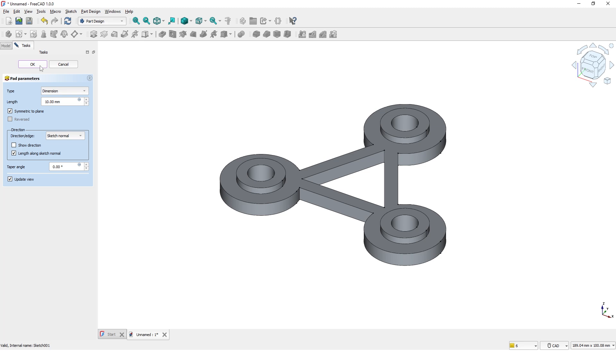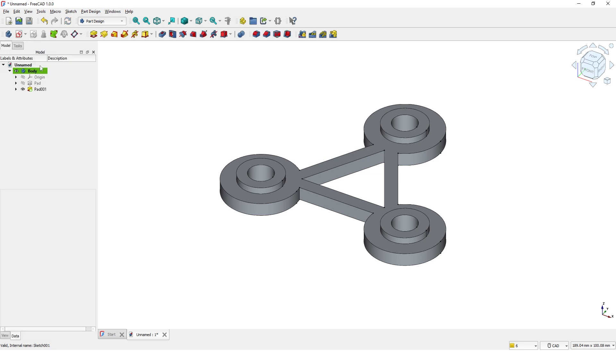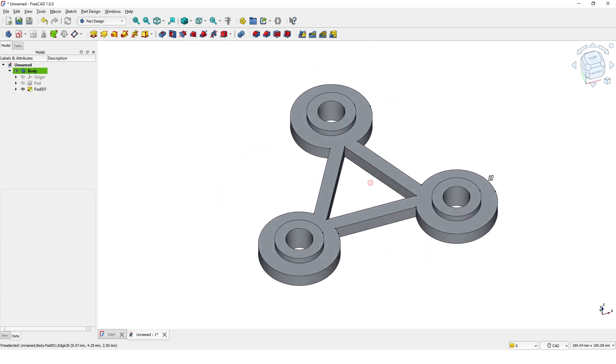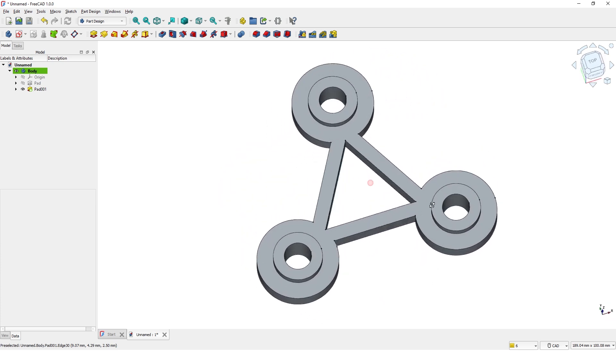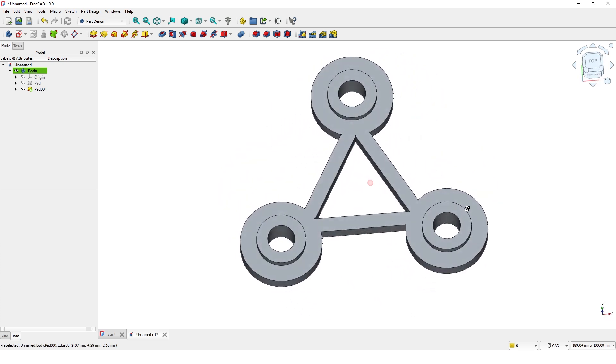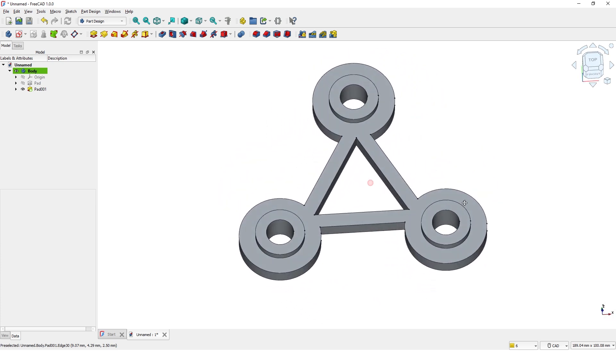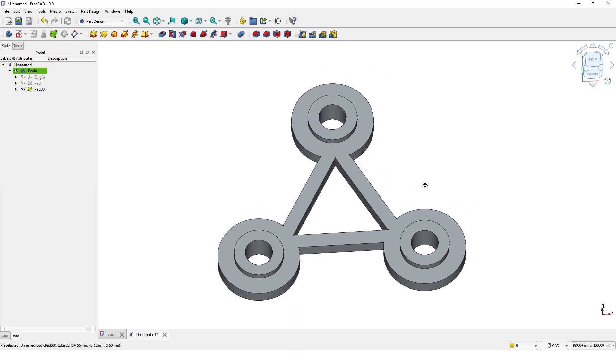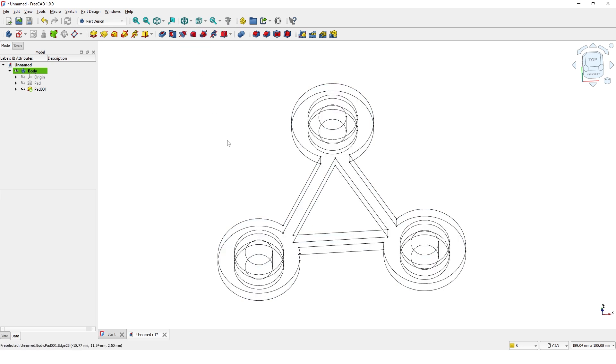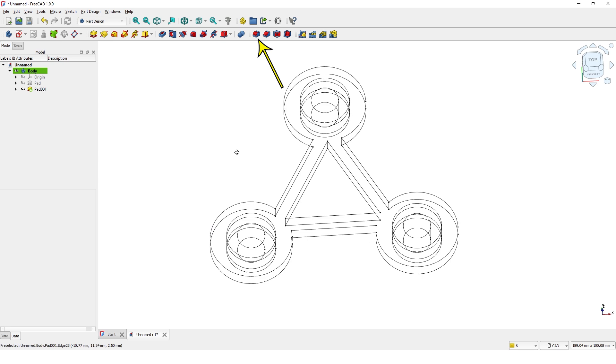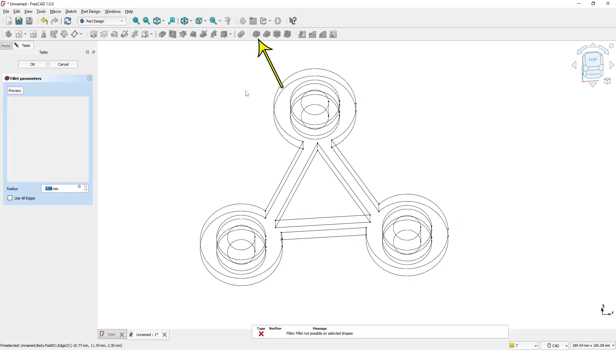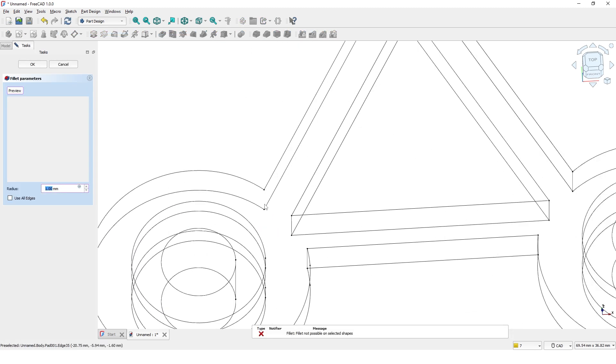Click OK. Now let me switch back to wireframe style so we can see all the edges. You need to see the edges clearly in order to add fillet and chamfer features. Let's add fillet first. Click on base edges.